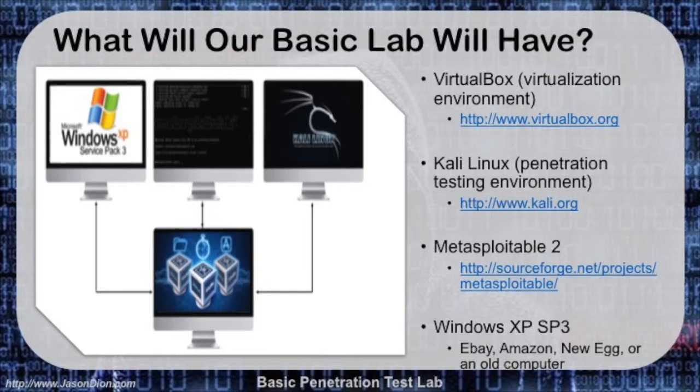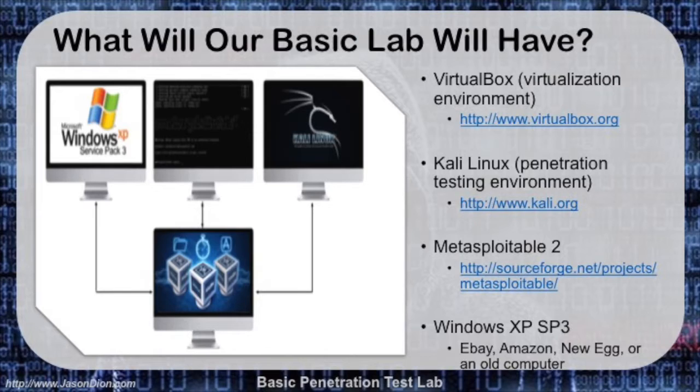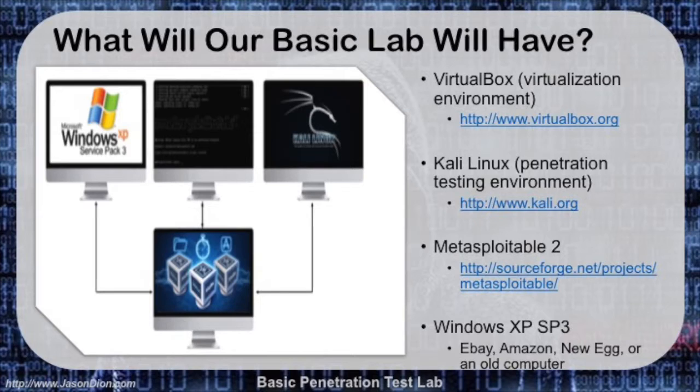We're going to use VirtualBox to do that in this video. In following videos, I'll show you how to use Kali Linux to install the penetration testing environment, Metasploitable 2 to have a vulnerable Linux distribution, and Windows XP Service Pack 3 to have a vulnerable Windows environment to pen test against as well.